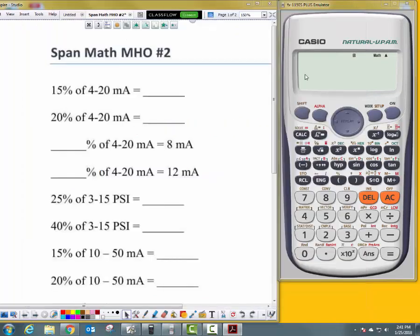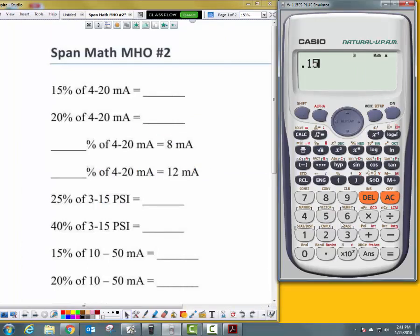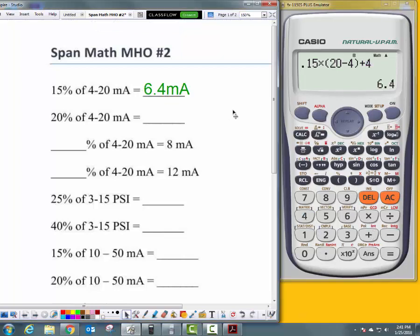Here's how this works. We put the percentage in as 0.15 — that's 15% — times, open parentheses, upper range value 20, minus lower range value 4, close parentheses, plus lower range value 4. That gives us 6.4 milliamps.